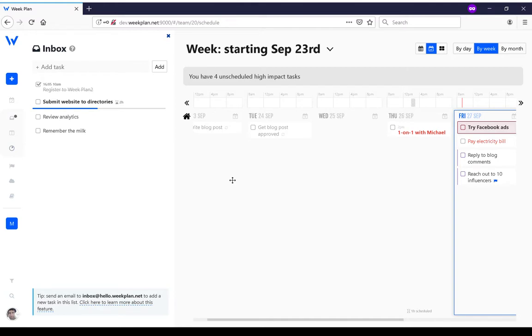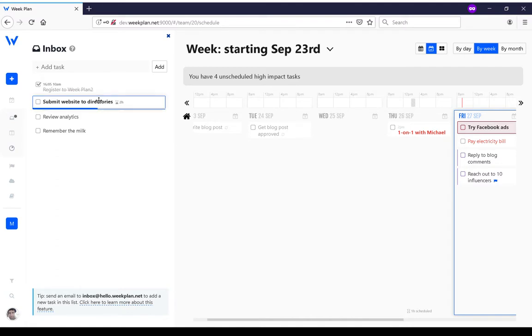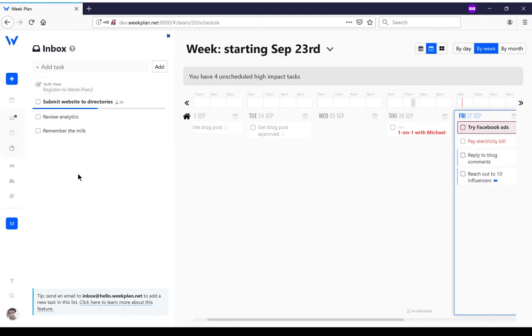When you've got your task in your inbox, you can process it once a day or regularly. Processing your inbox just means deciding what you're going to do with these tasks.